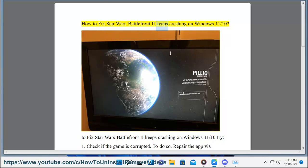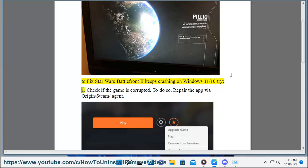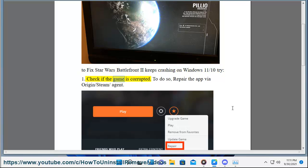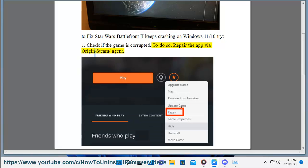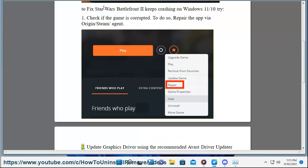How to fix Star Wars Battlefront 2 keeps crashing on Windows 11. Fix 1: Check if the game is corrupted. To do so, repair the app via Origin, Steam, or EA Agent.